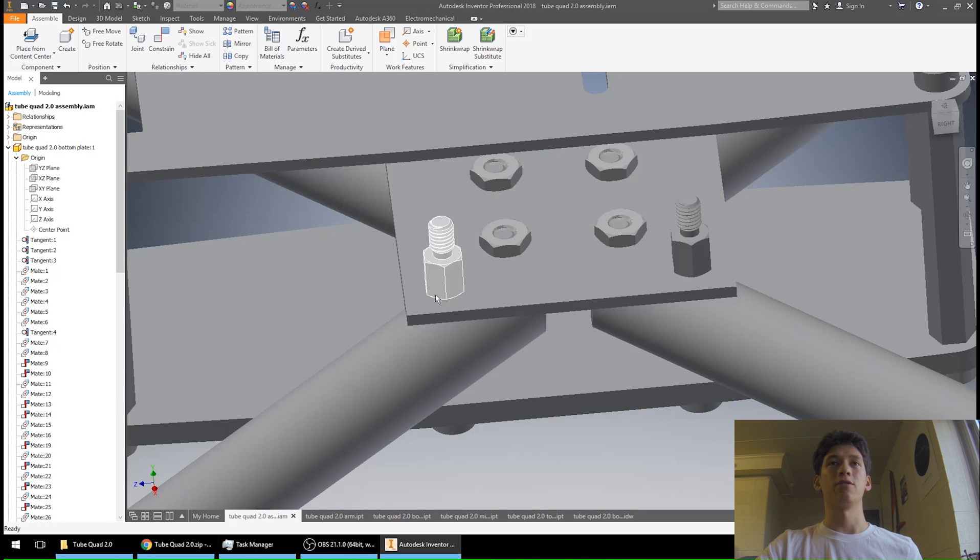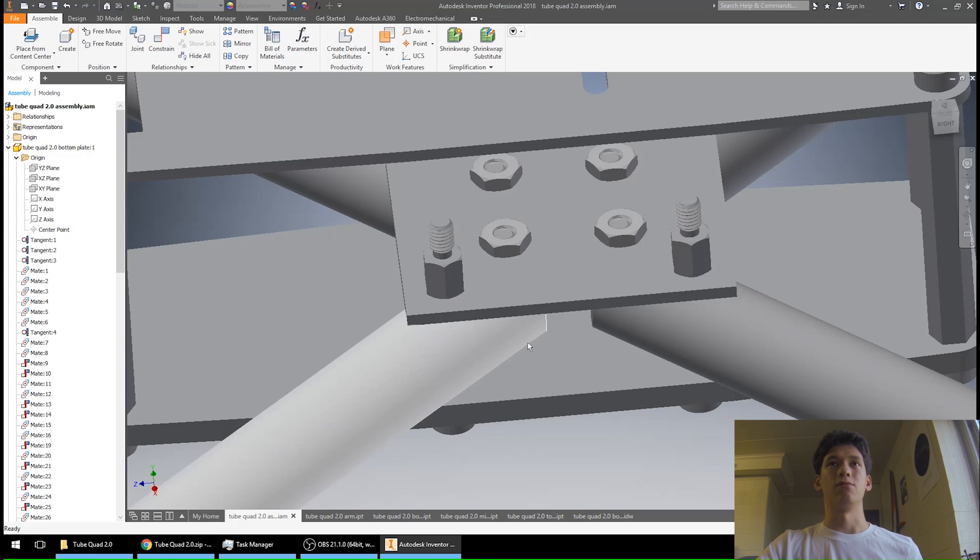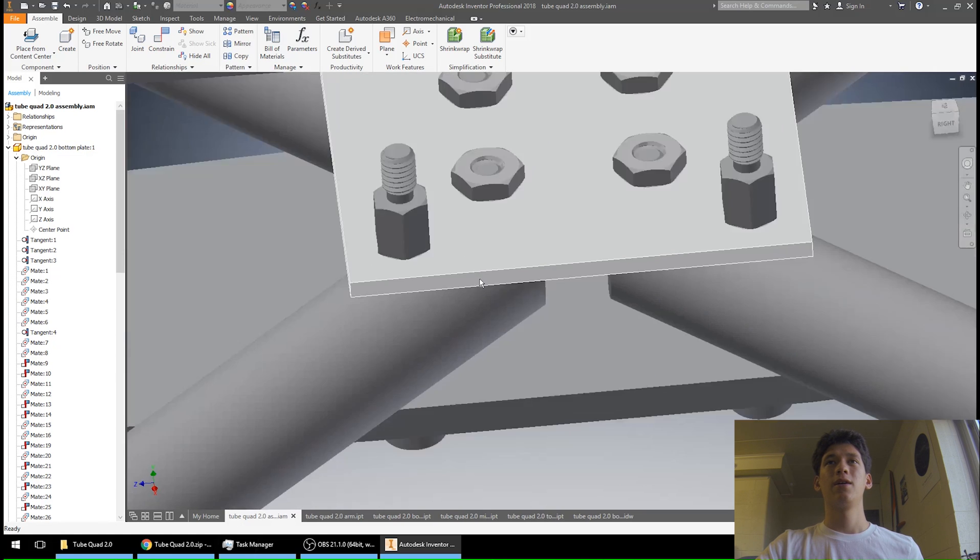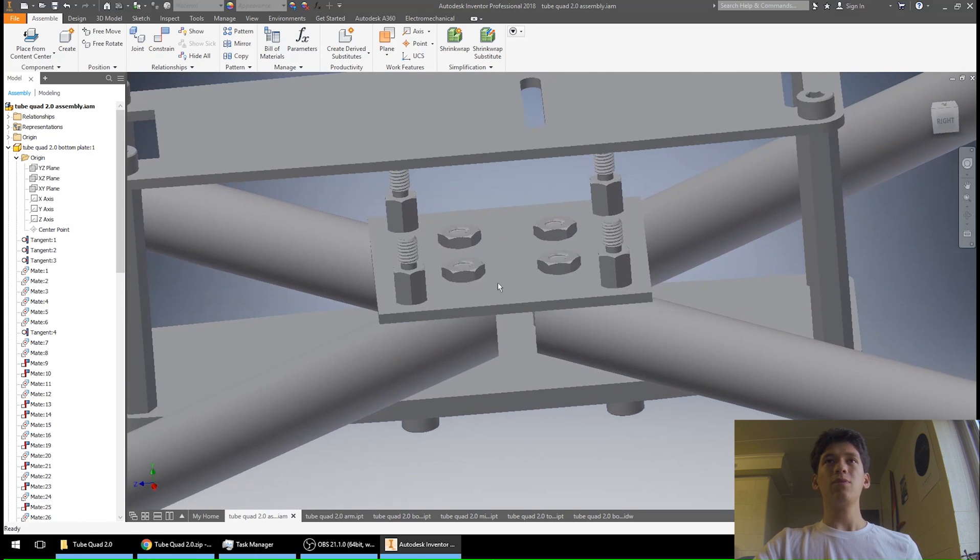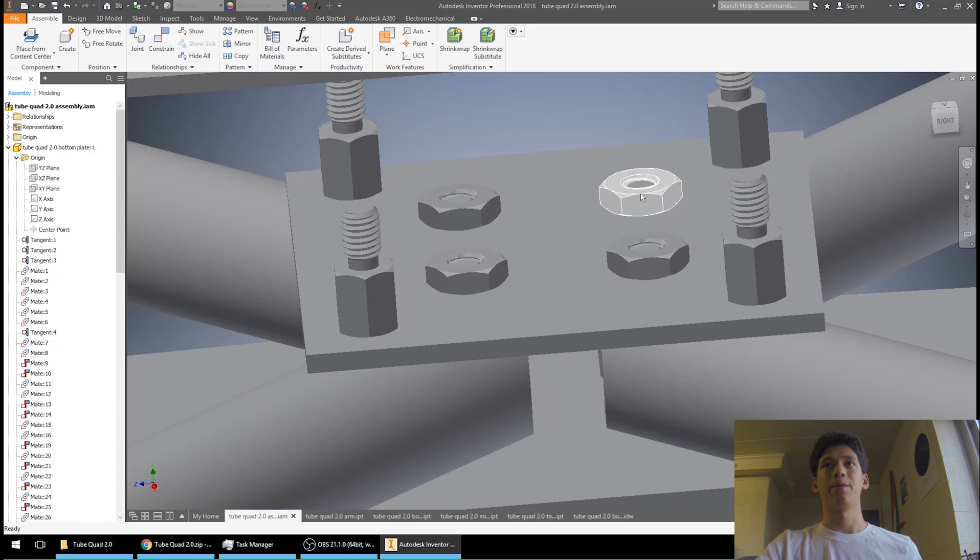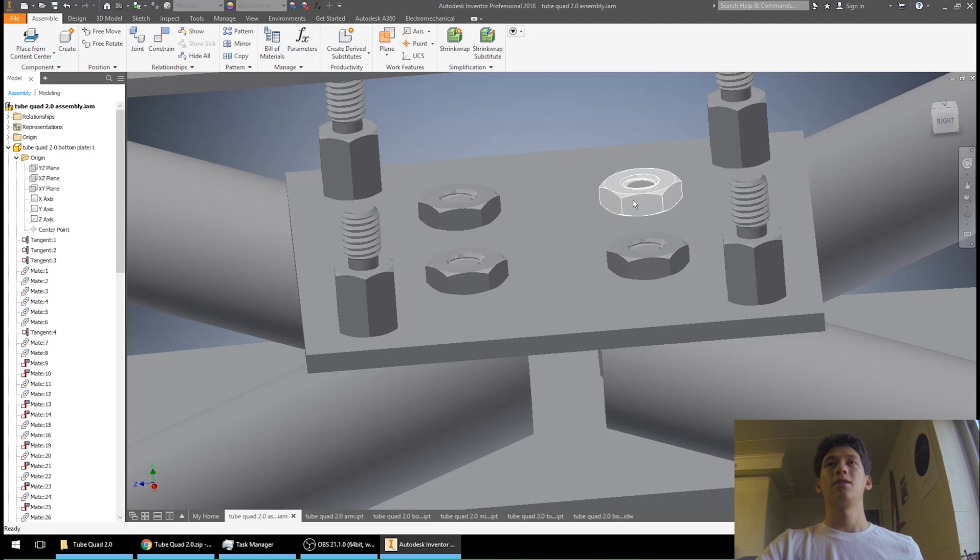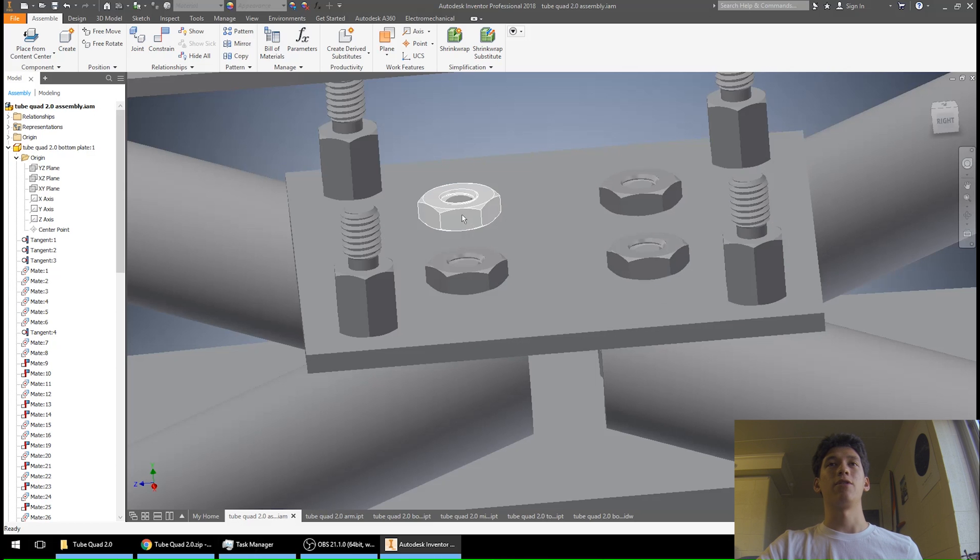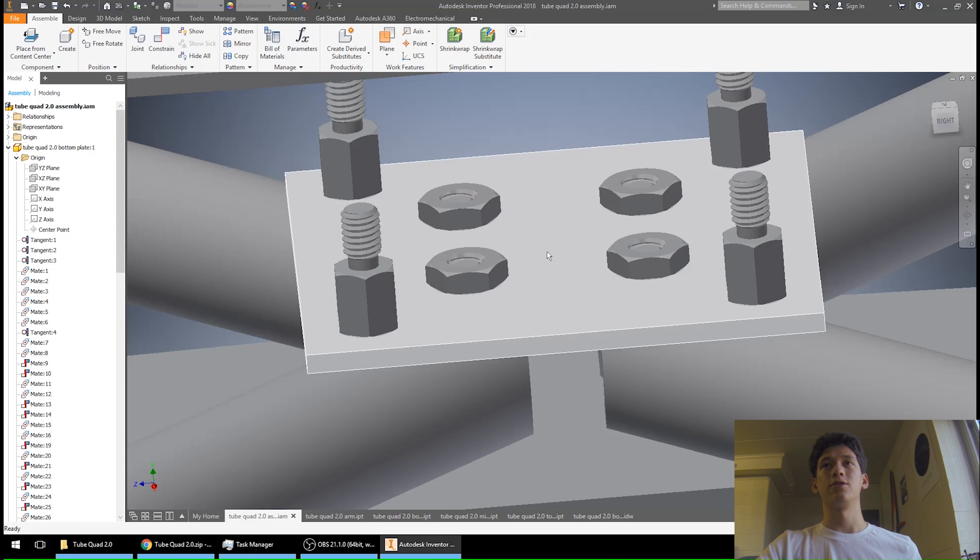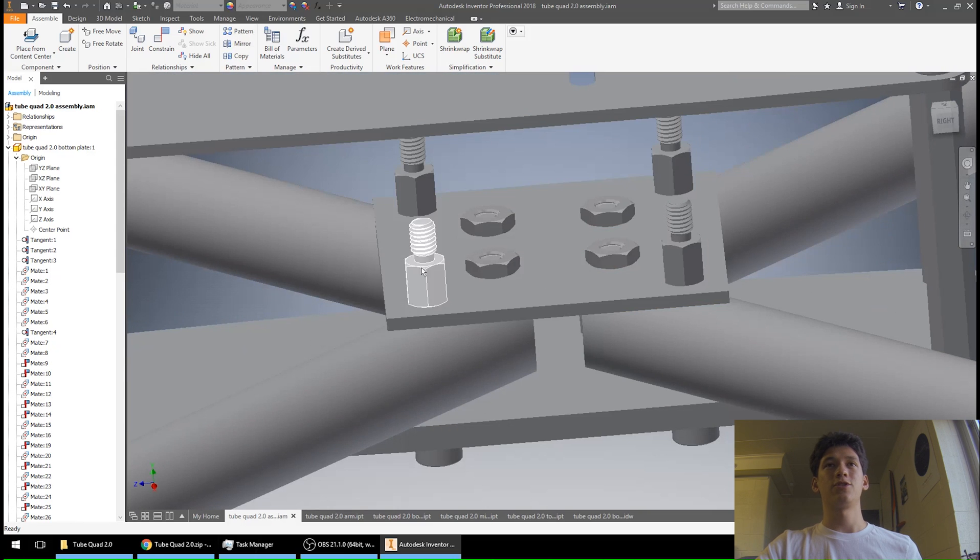And another thing to note about this mid plate: you can see I'm using these just pretty flat m3 threaded nuts. You can also use like the press nuts that require an m4 hole or four millimeter hole, but then they have a three millimeter thread. I just modeled it like this because this is how I have it in real life, but you can do whatever you want.